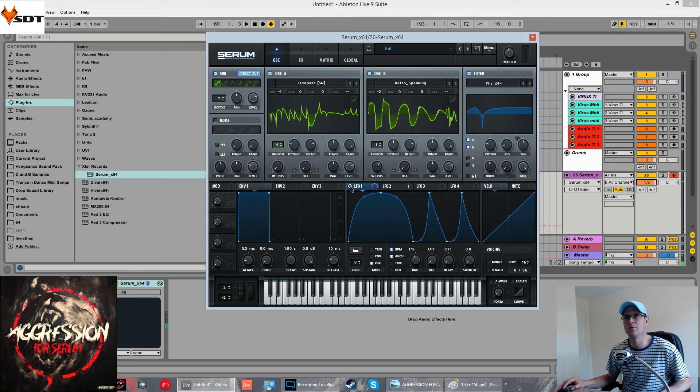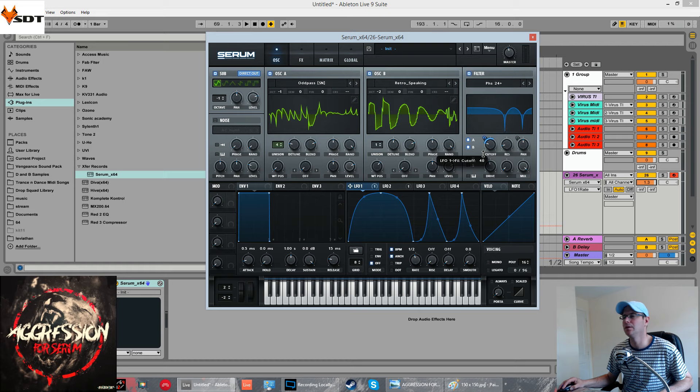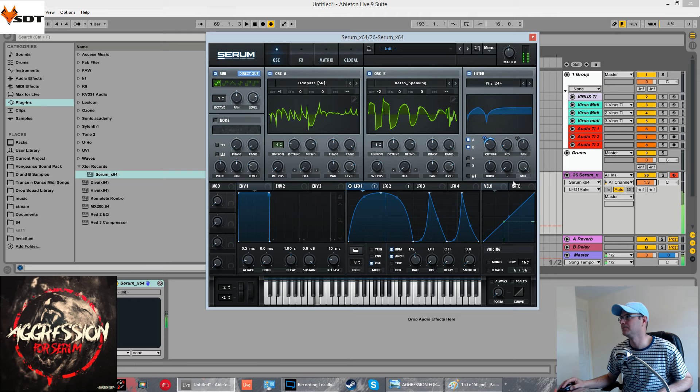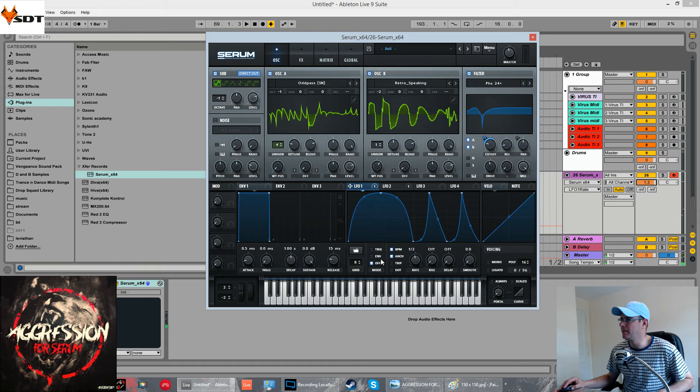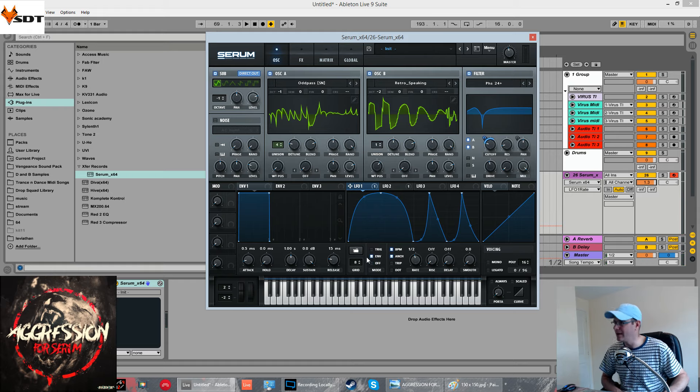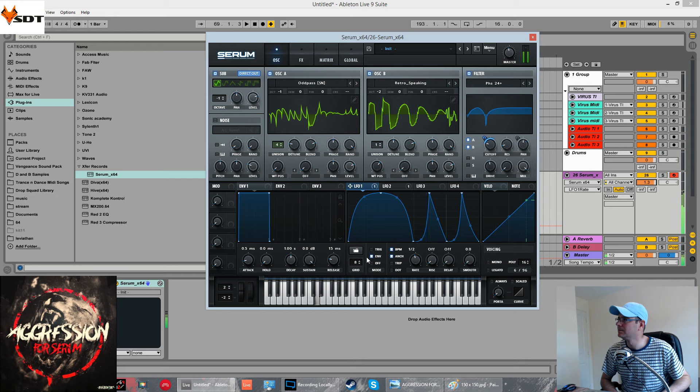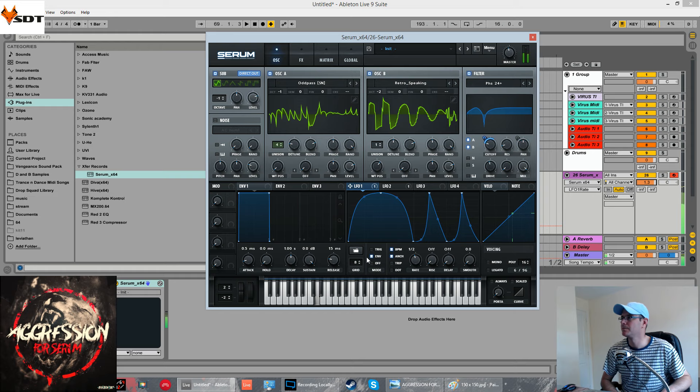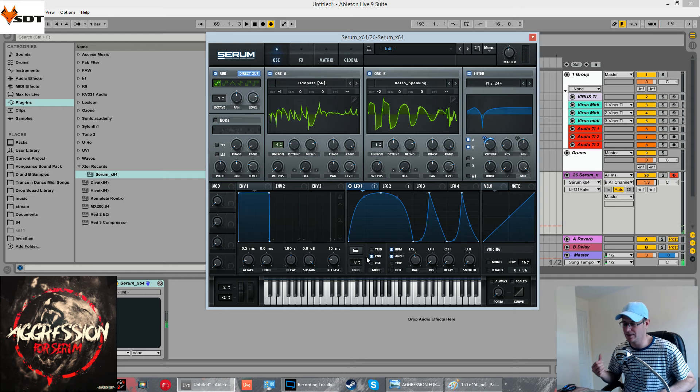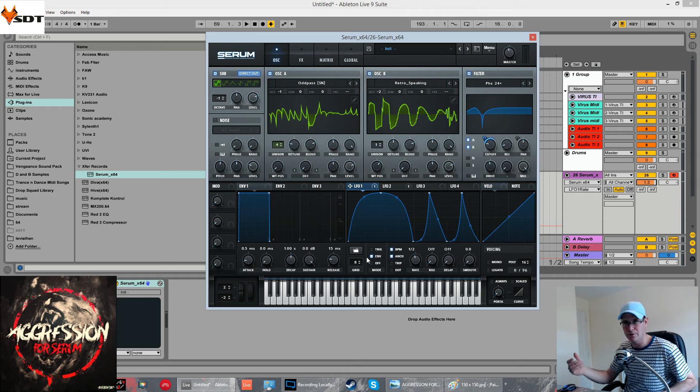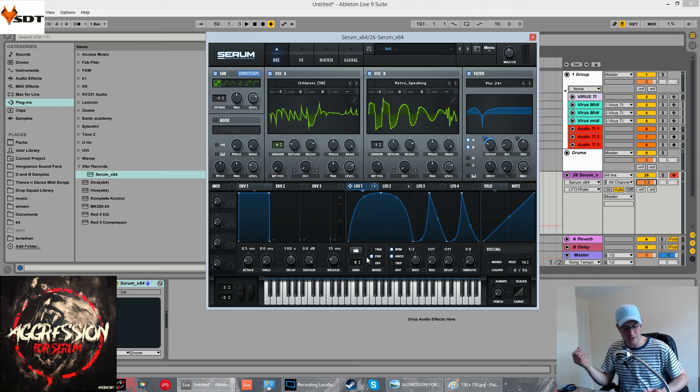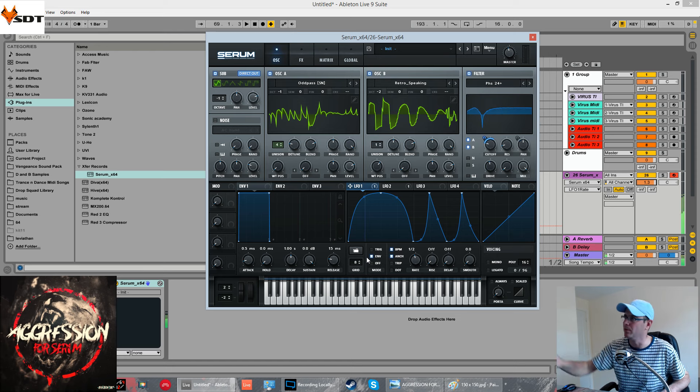Now, we're going to use this to modulate quite a few things. The main thing is the cutoff for the filter. Again, BPM anchor it, although we want to set this one to envelope. What it means when it's in envelope mode is it does its cycle. Whatever you can see on the screen, it does that over the time that you specify it and then it stops at the bottom point.